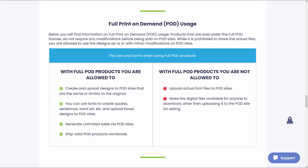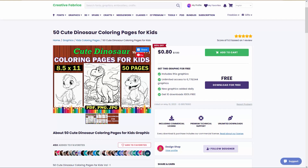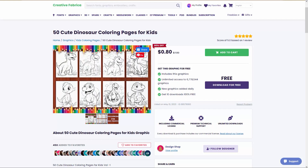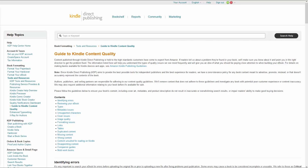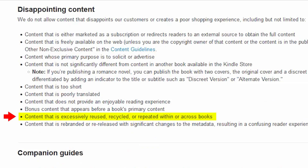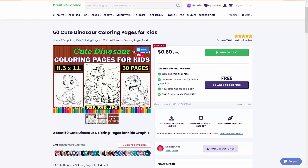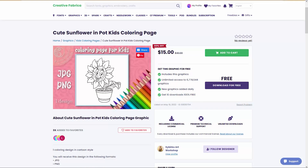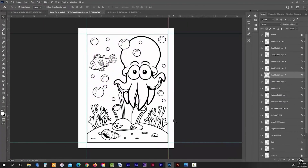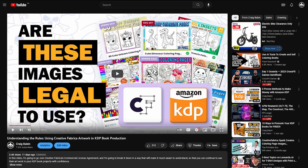So let's say you follow the terms of that section and you purchase 50 coloring book illustrations from one of the artists on the Creative Fabrica website, then place those 50 images into your book as is and upload it to KDP. Chances are, someone else has already used at least one of those illustrations in their own medium content coloring book currently selling on Amazon. According to KDP's terms of use on content quality, under the heading of disappointing content, you are not allowed to use content that is excessively reused, recycled, or repeated within or across books — which is another way of saying they don't want duplicate content on their platform. When you're creating your books, try to make them as unique as possible.